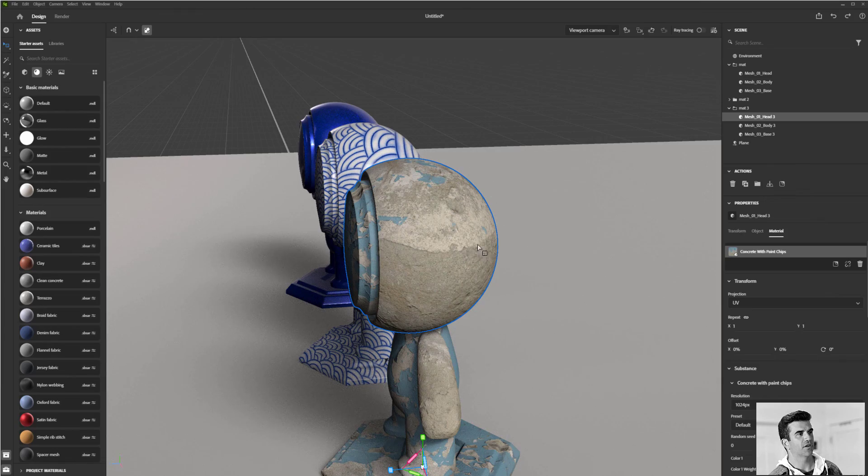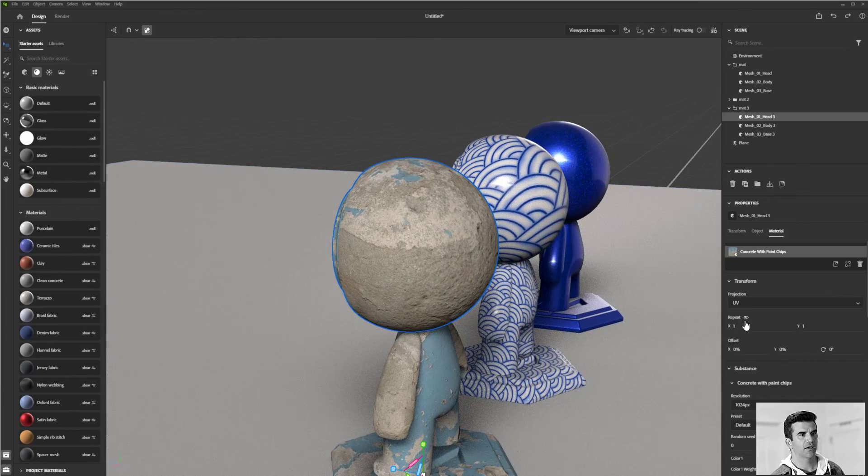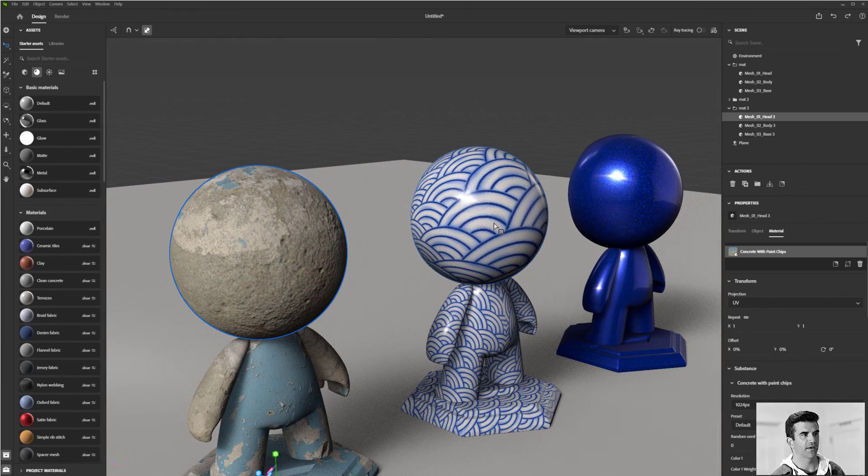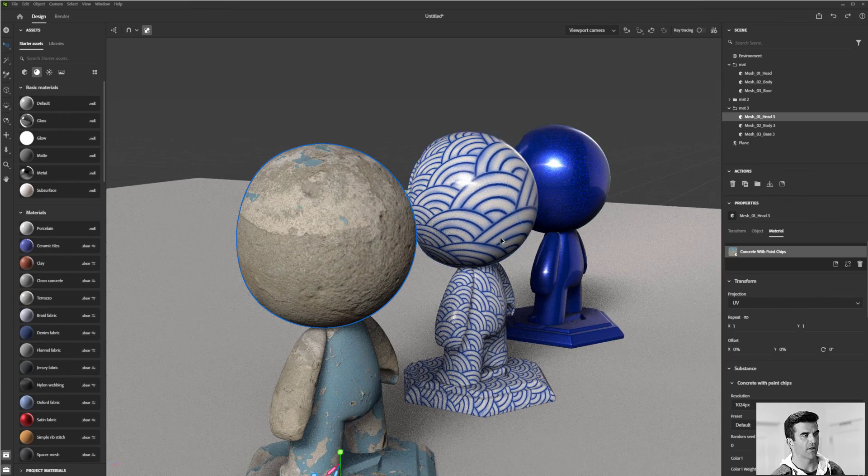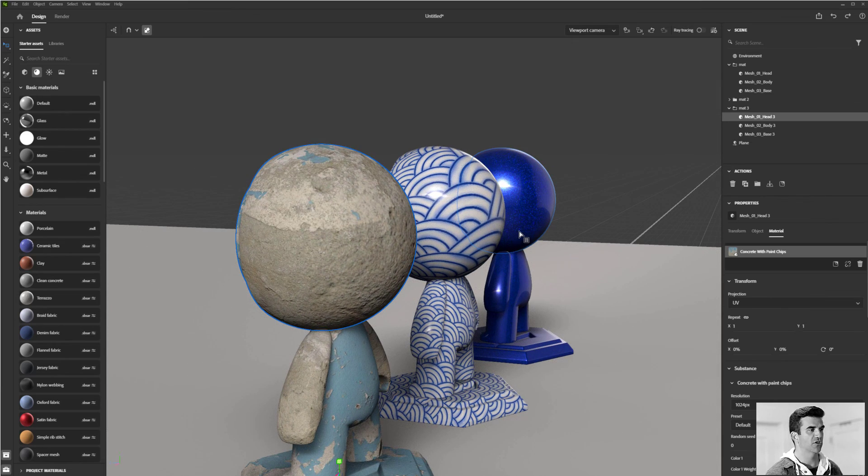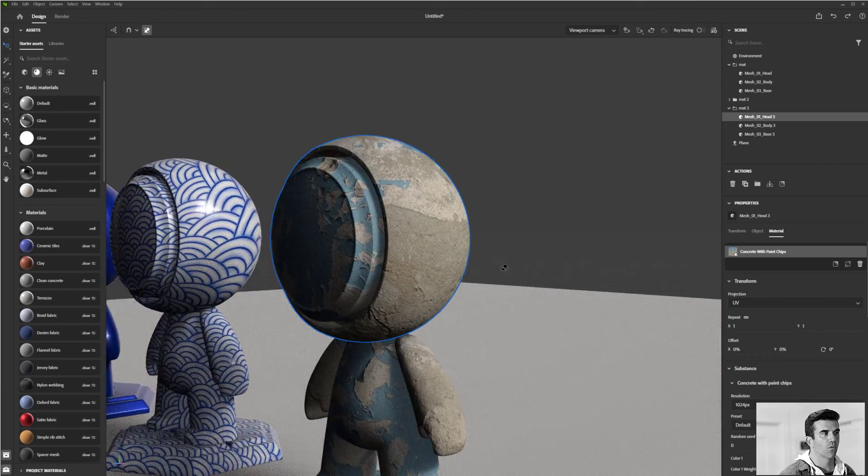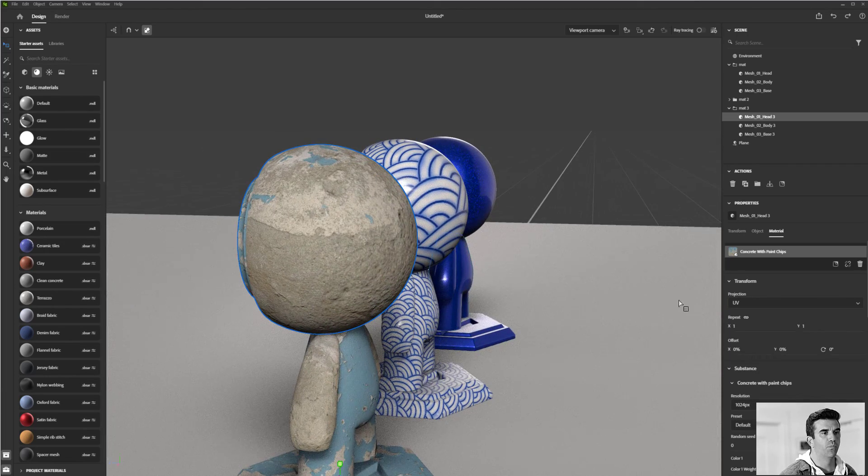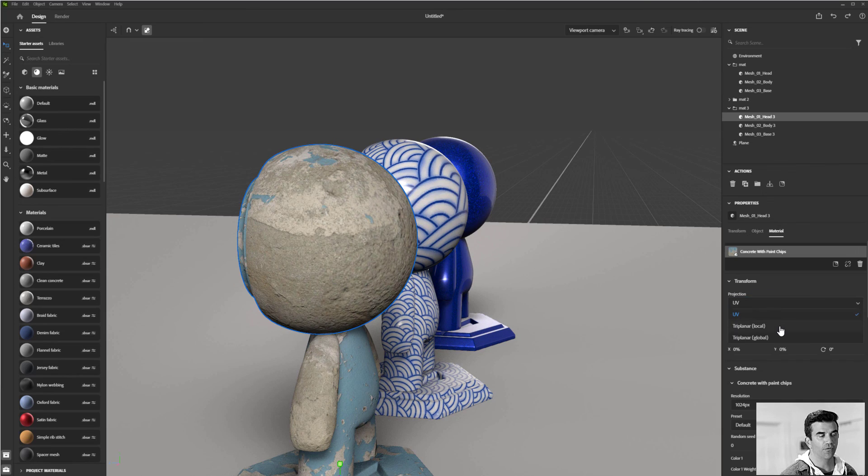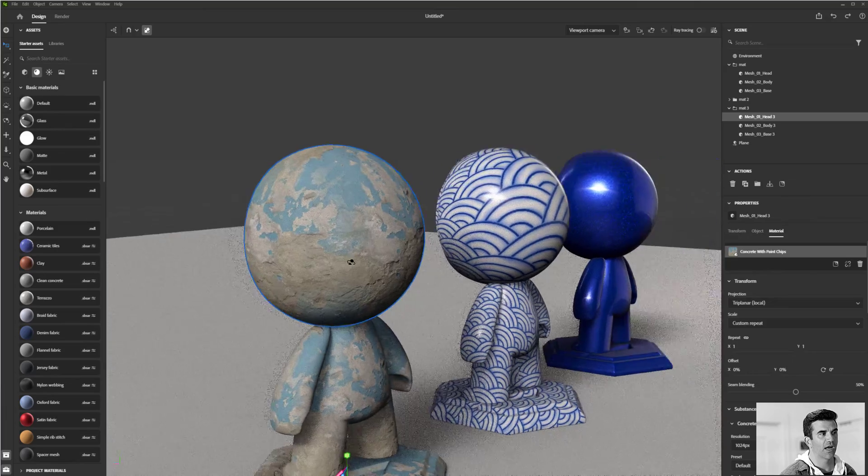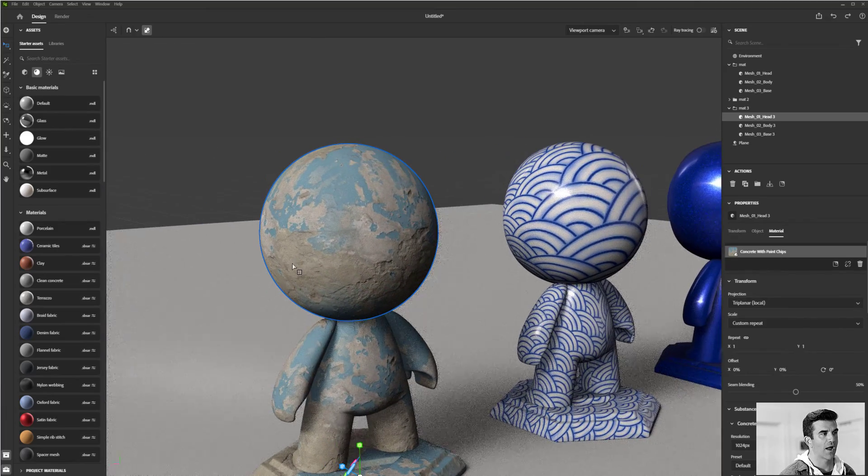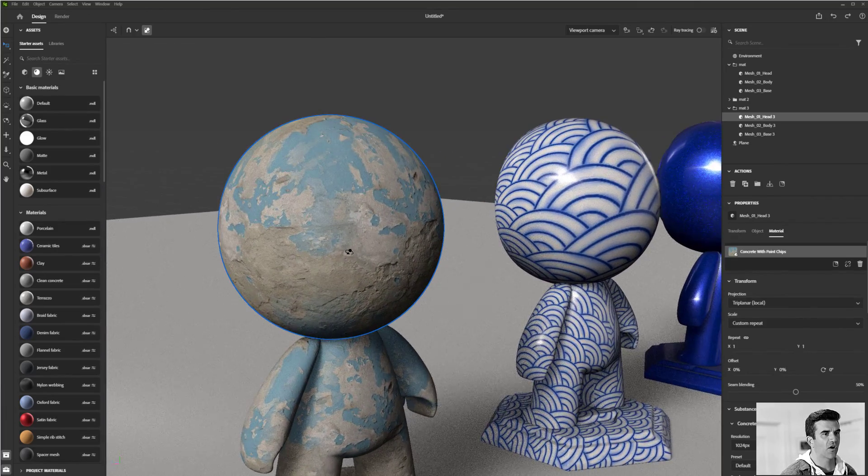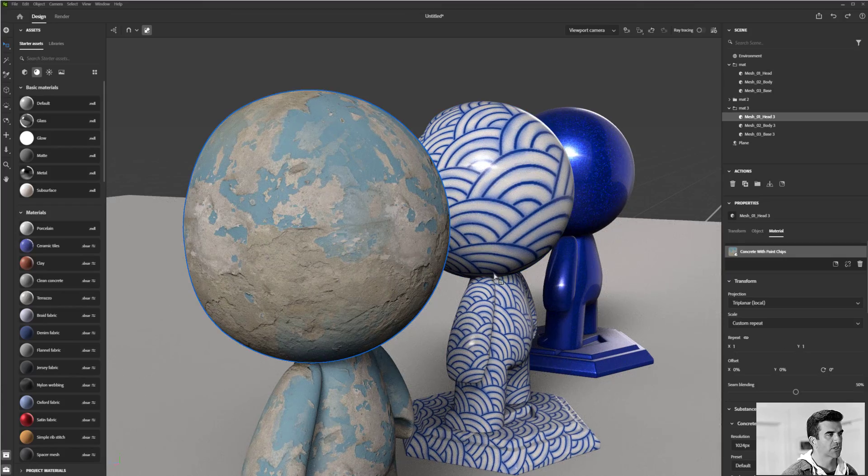So by default, they're applied using the UV projection method that we saw earlier, right? That we kind of talked. So basically it's like the wrap paper, it's a 2D projection. We also have the ability to do this as a tri-planar projection. So this will ignore the UVs and just kind of project the material onto the object from around it. So it's kind of hard to see what's going on here.